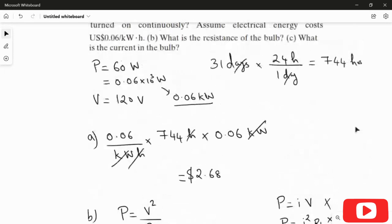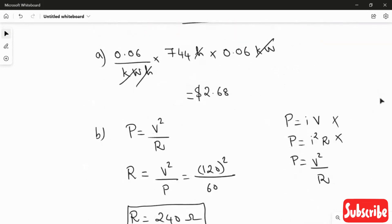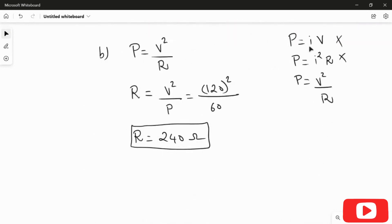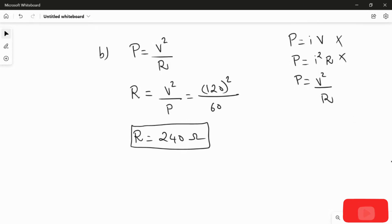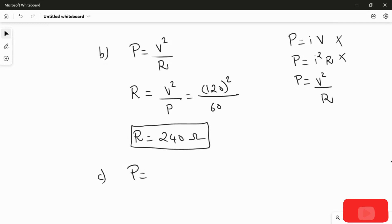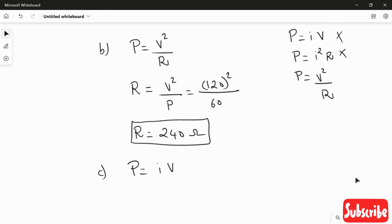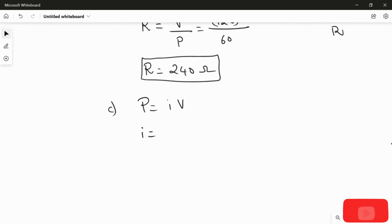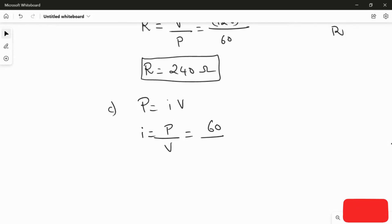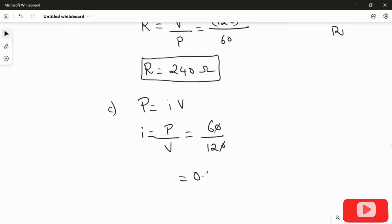For the third question, we calculate the current in the bulb. I'll use the first formula: P = IV. Therefore, current I = P/V = 60 / 120. Canceling the zeros, we get the current as 0.5 amperes. This is the answer for the third question.